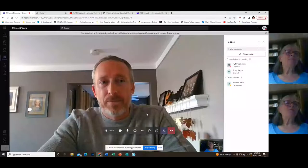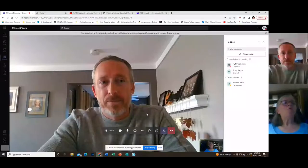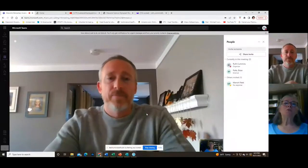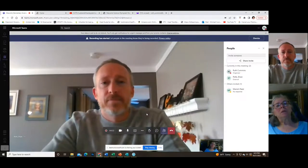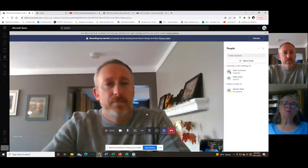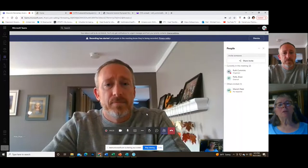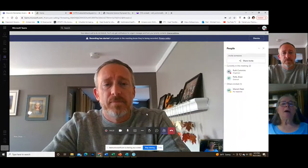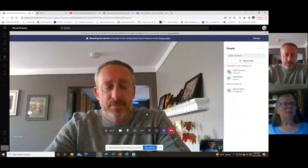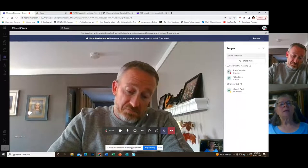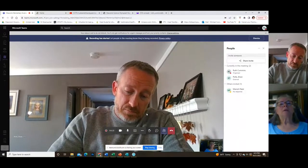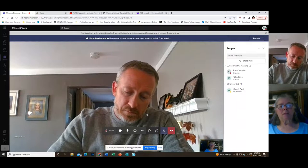This is a workshop for brand new head coaches to get you familiar with the Macomb Science Olympiad website for our elementary division. My name is Ruth Cummins and I've been involved in Science Olympiad for about 37 years as a head coach and also as part of the tournament planning committee.